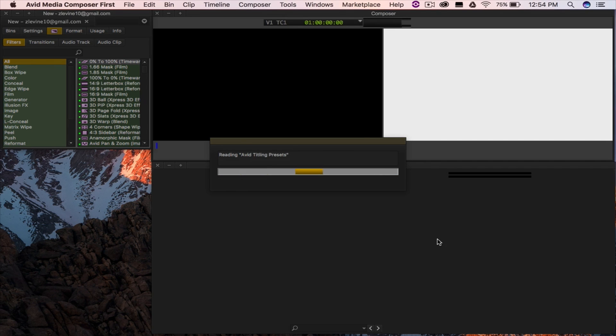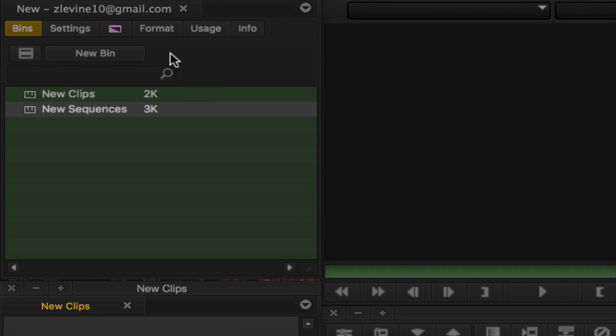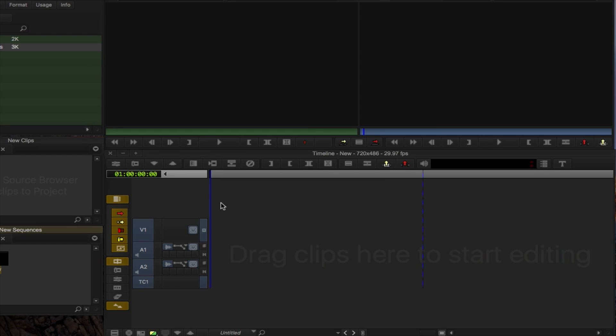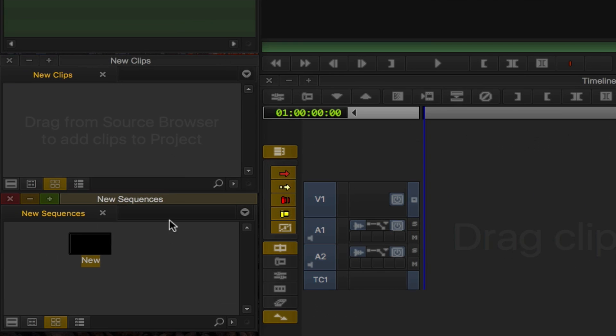Now that we have created a project I will walk you through the full user interface. The first thing you'll notice is there are five separate windows that open and make up the interface. We have the main navigation, the timeline, the source and record window, and two pre-made bins for your clips and sequences.